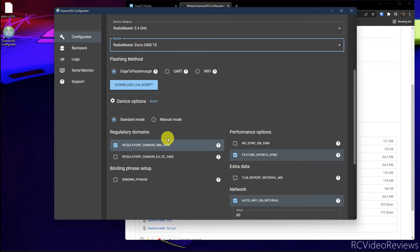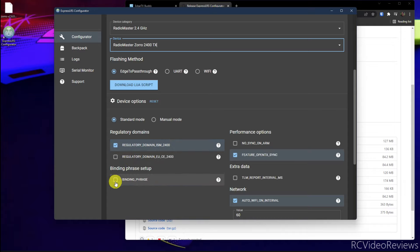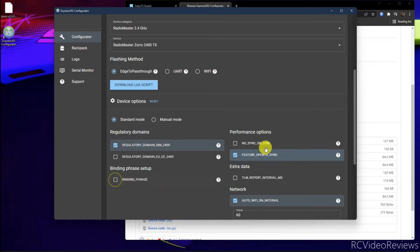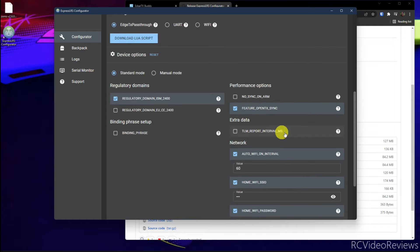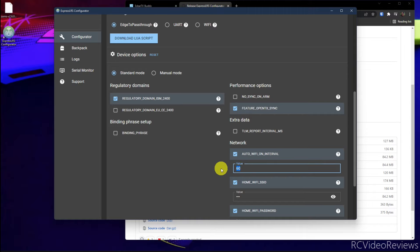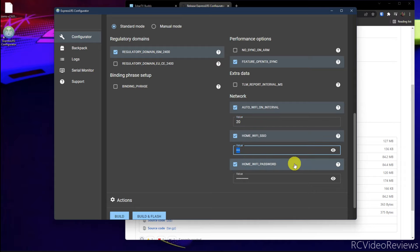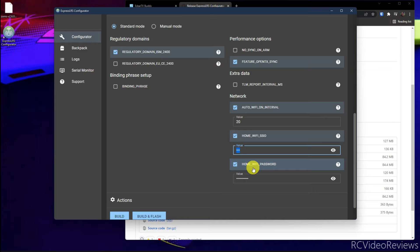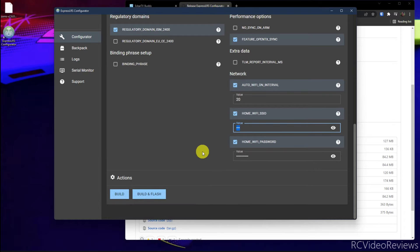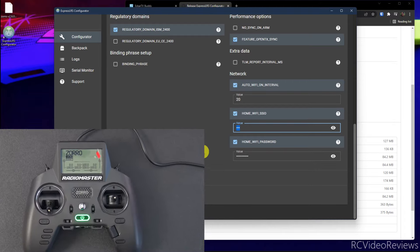Then you have to come down here and choose your options. Under regulatory domain for me, I'll use ISM 2400 because I'm not in the EU. In my case, I'm not going to use a binding phrase. There's a long story behind that because I'm doing videos. So I'm not going to use a binding phrase just yet. But if you want a binding phrase, here's where you enter it. And then choose your other options based on what you think is important. On the Wi-Fi interval, I don't see any reason to wait for 60 seconds. I like to set mine to 20. And then as you can see in my configurator, in past launches, I've already configured my home SSID. You can enter that here along with your home Wi-Fi password.